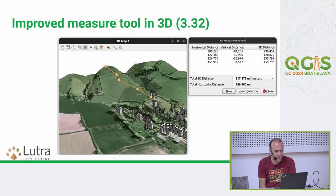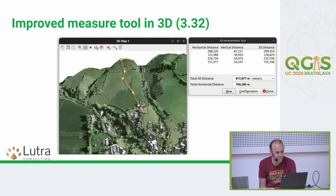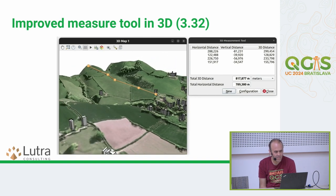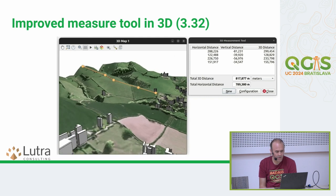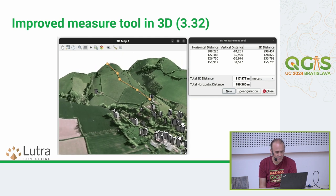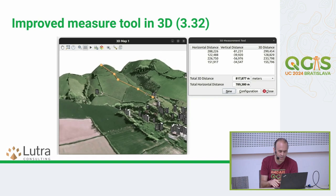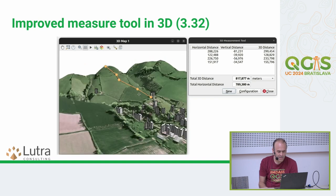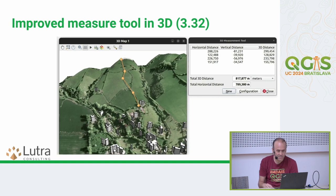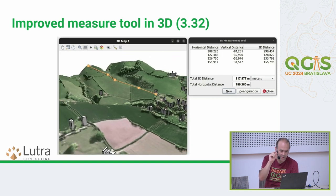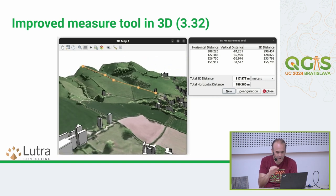In 3.32, there was a big improvement to the 3D measure tool. It now follows 3D objects, so you can measure down a slope or measure the height of a building by snapping on the top floor and the bottom.